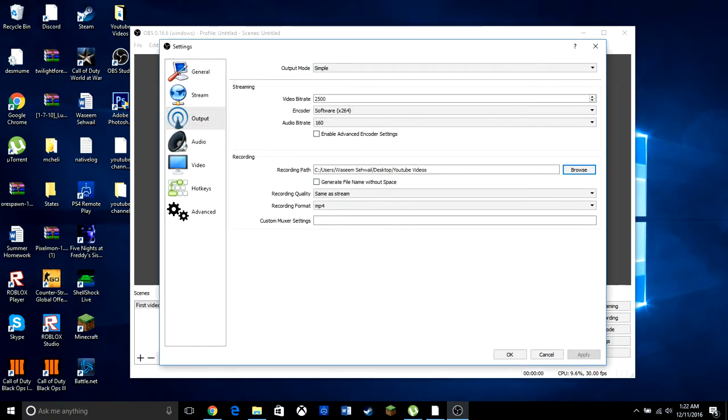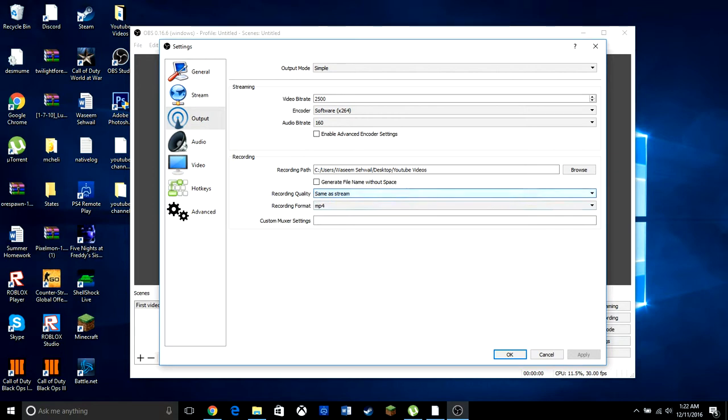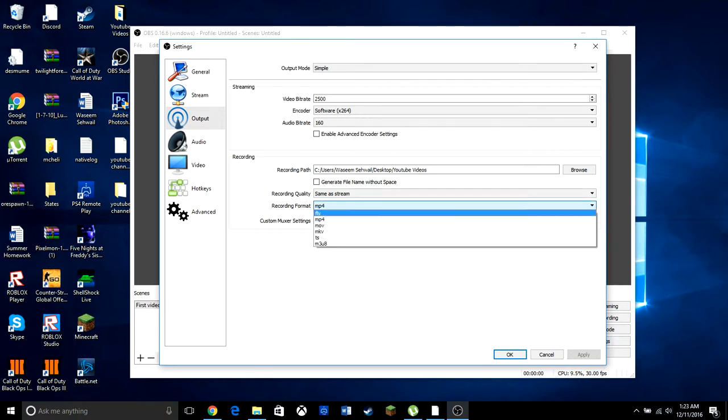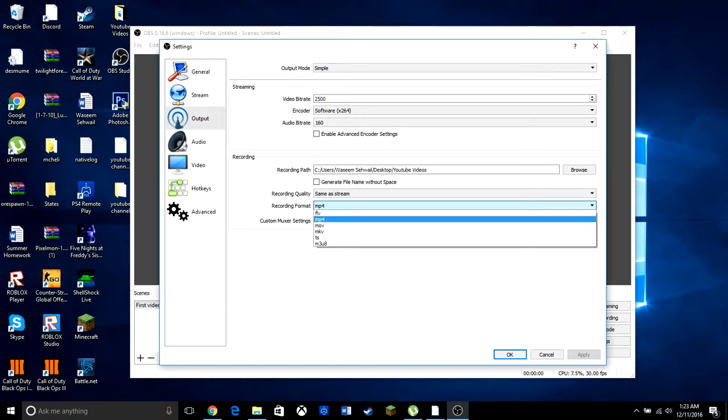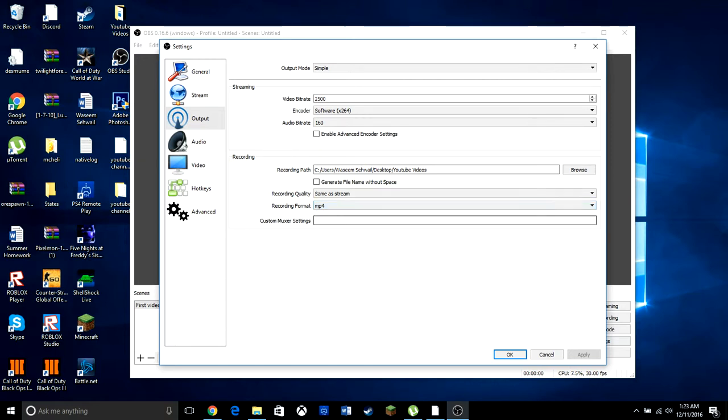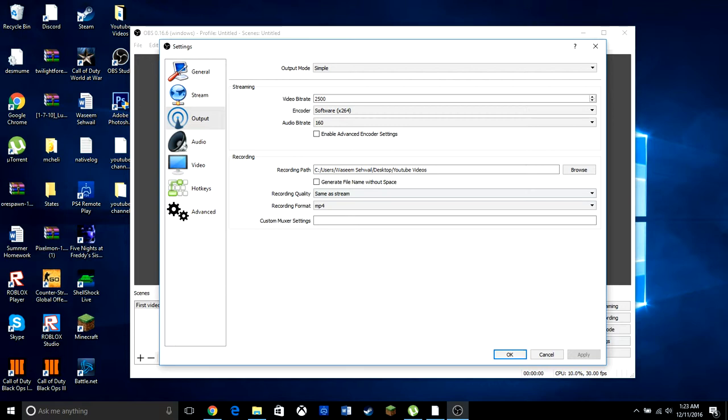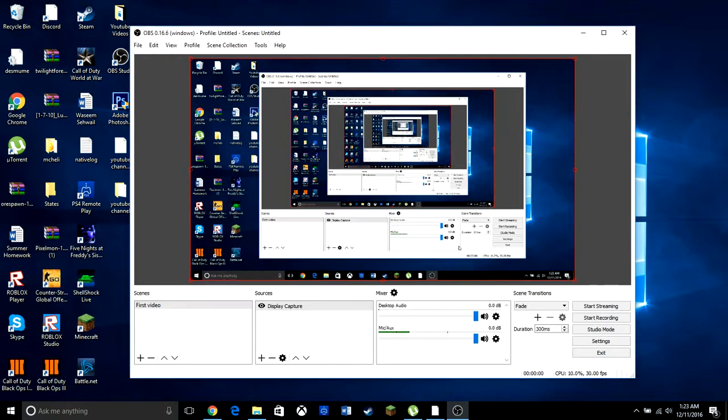You want to go to recording quality. Just keep it same as stream. This is very quality, it's basically compatible with everybody. After that, you want to go to recording format. It'll be automatically to FLV. Immediately change it to MP4. It's very good, it's compatible with all types of computers. I would recommend this. So since you're done here, just click OK.